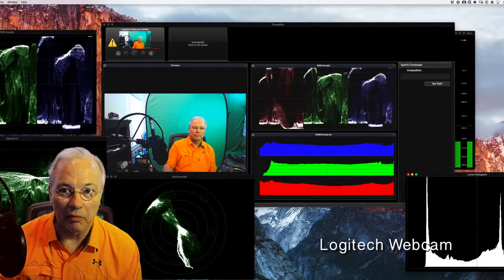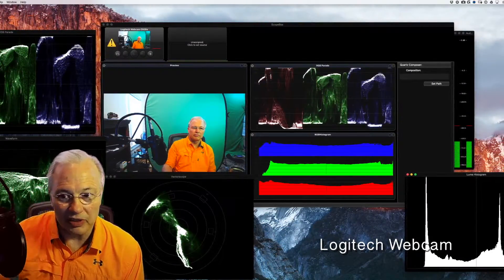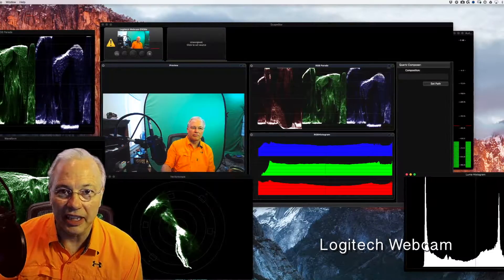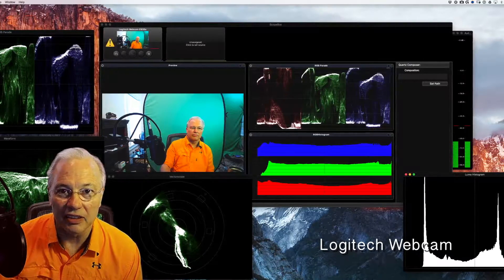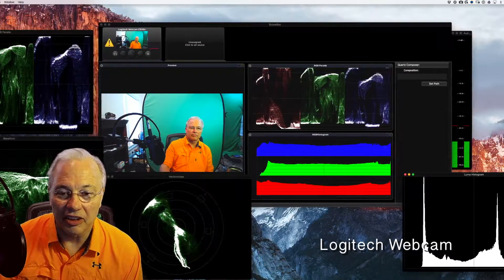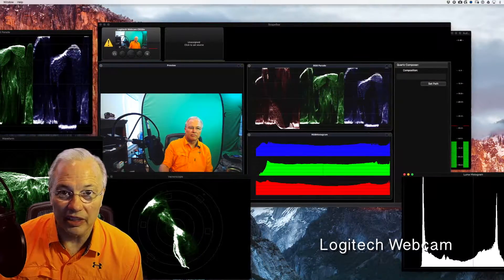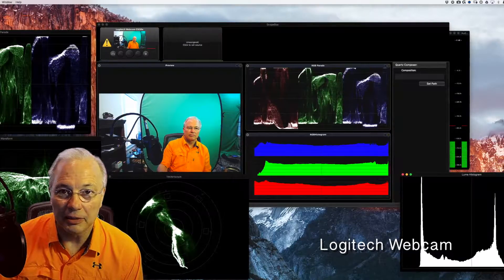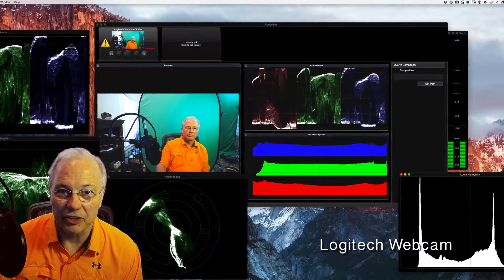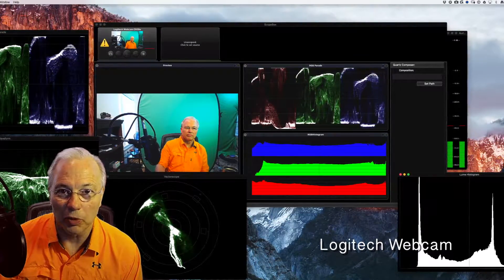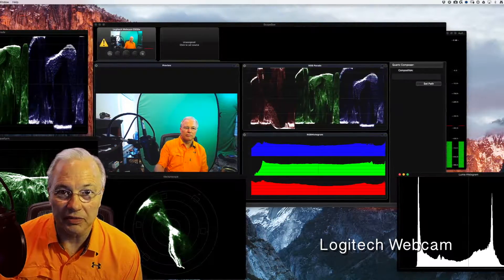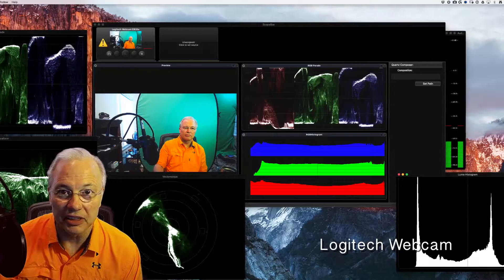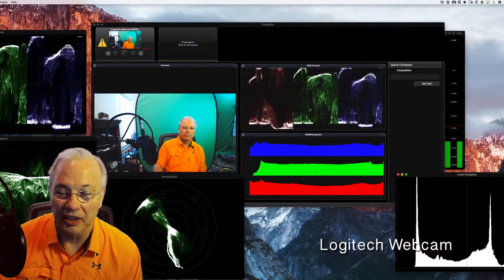If you see my hair doing weird things it's because I can't quite get the chroma key working in Final Cut Pro. I think it's just because of the poor color quality of the Logitech.